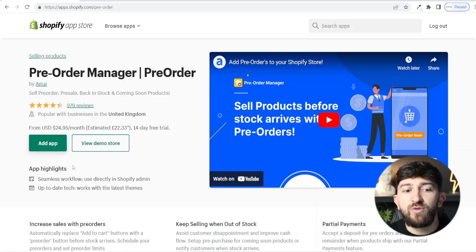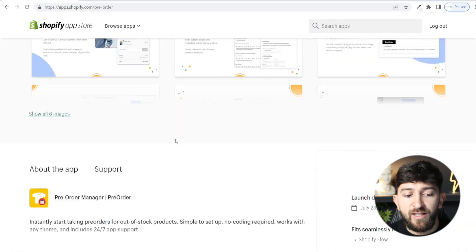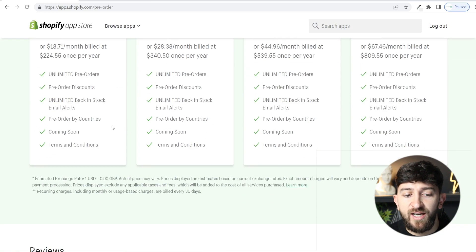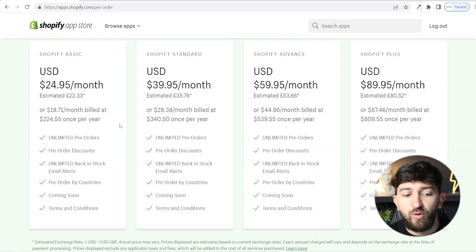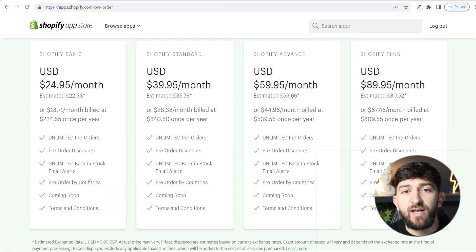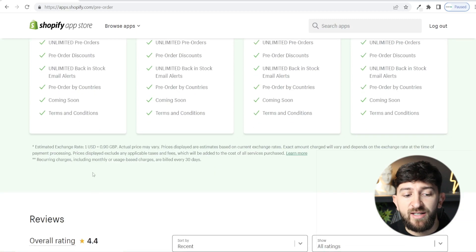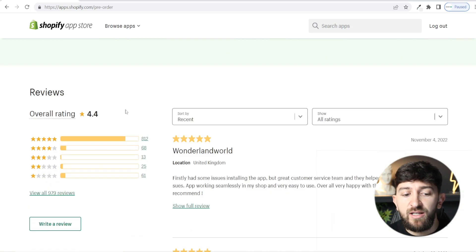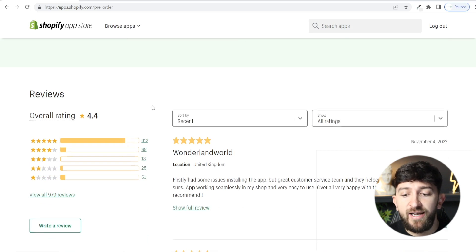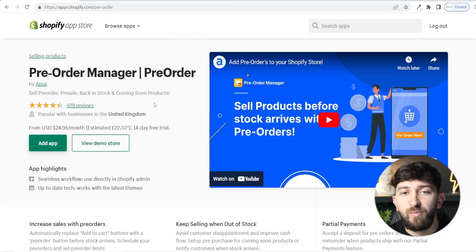In order to do this, we'll be using an app called Pre-Order Manager. I will leave a link in the description to the Pre-Order Manager Shopify app. It starts at $24.95 per month, and you can set up unlimited pre-order products, pre-order discounts, back-in-stock email alerts, and you can do pre-orders by different countries. This app has a 4.4 star rating on the Shopify app store with over 900 ratings, so it is a really great app for setting up pre-orders.